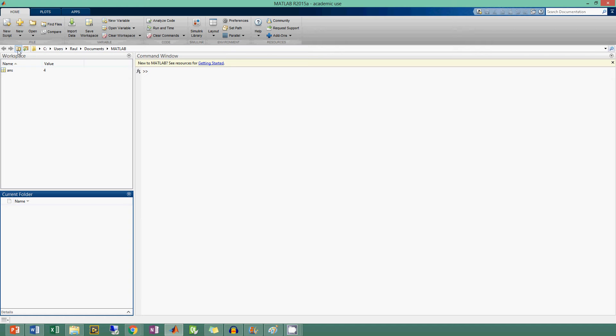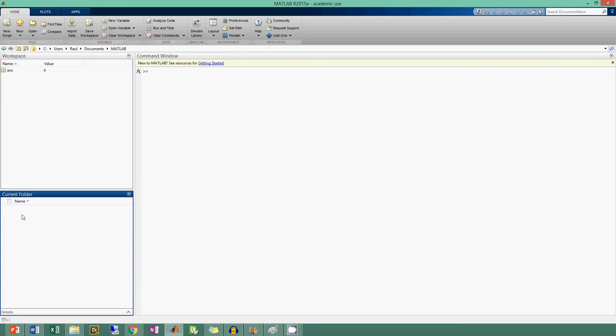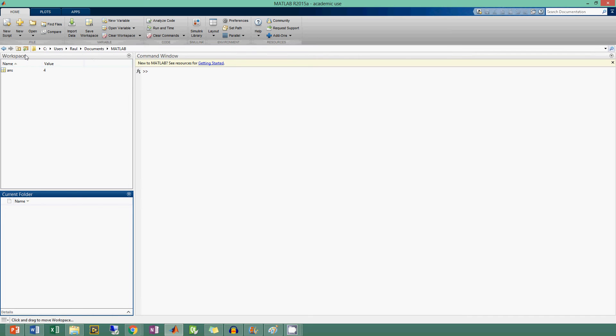There are options here to go up a level, so you can go from where you are to another place. You would go up to Documents, and then if you hit it again, you go up to Raul and Users.